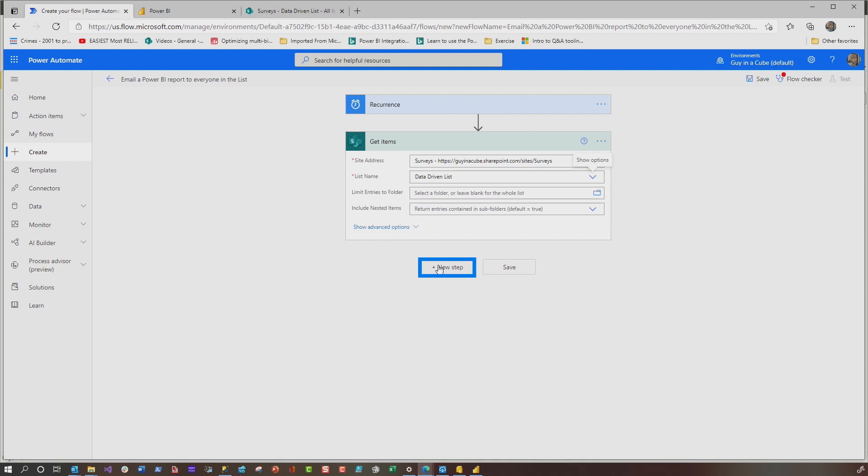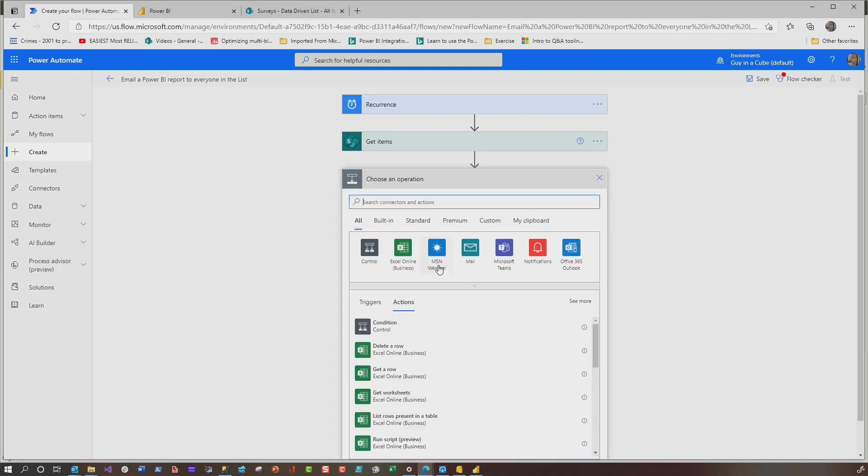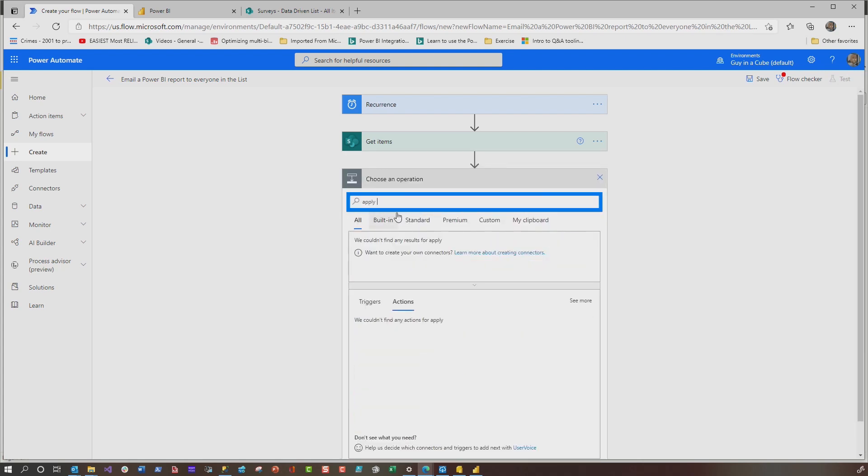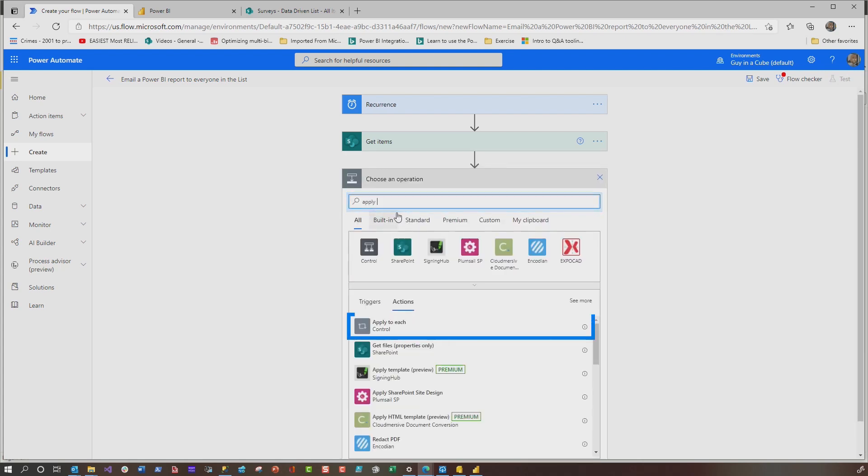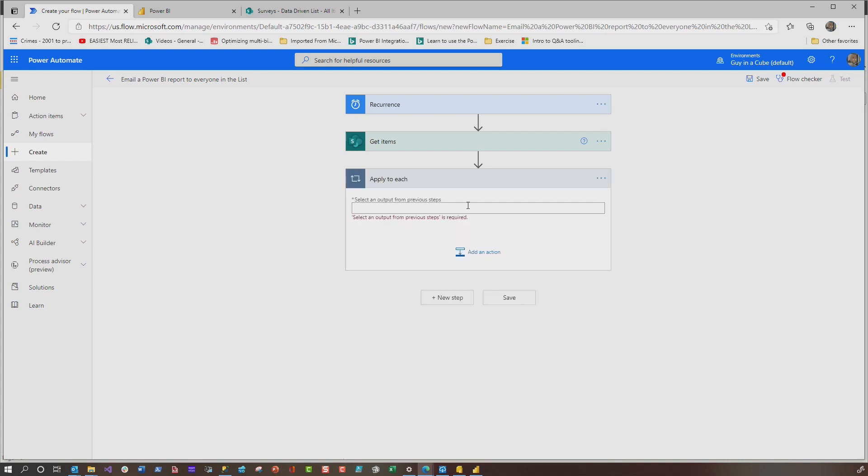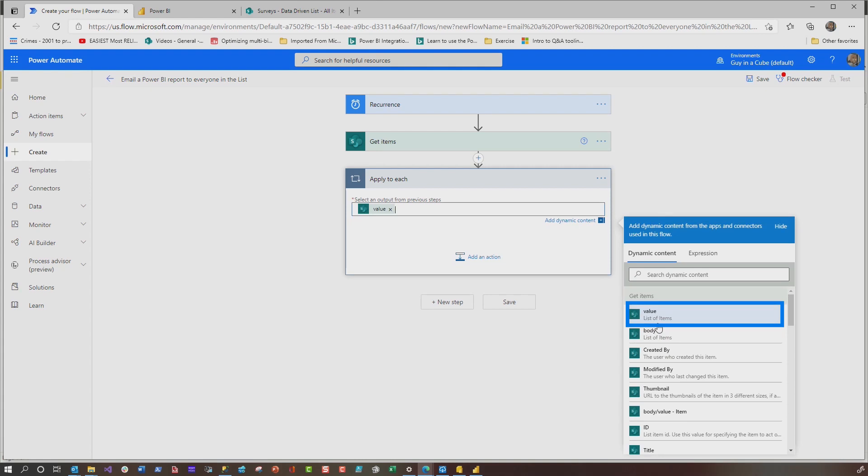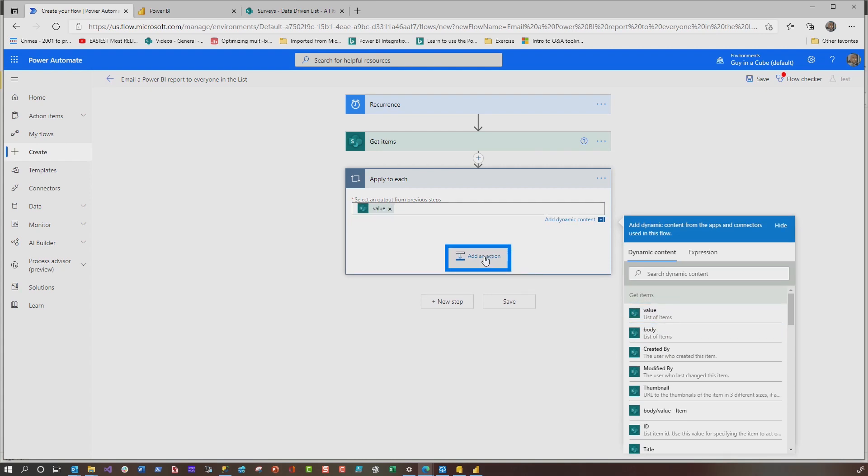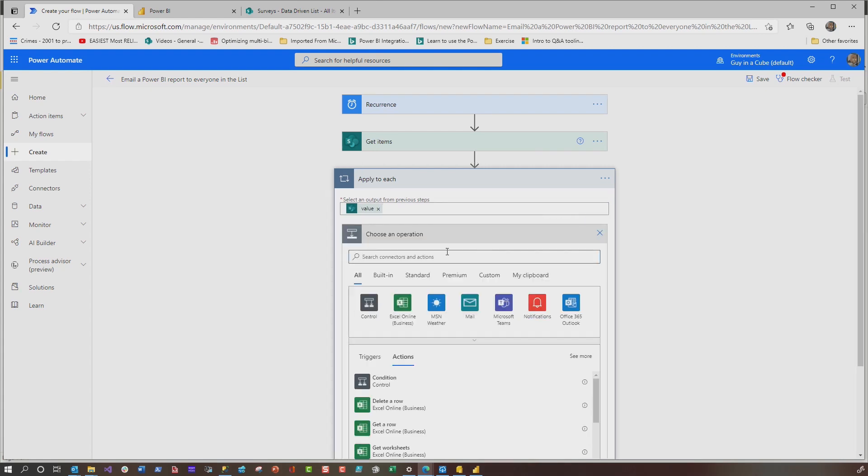Once this is done, now we need to loop over that list. And there's another action called apply to each. Here we go. That's it right there. So we're going to choose this and this will allow us to loop through the values, the value in the list.